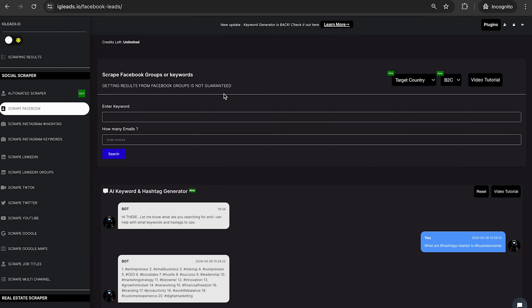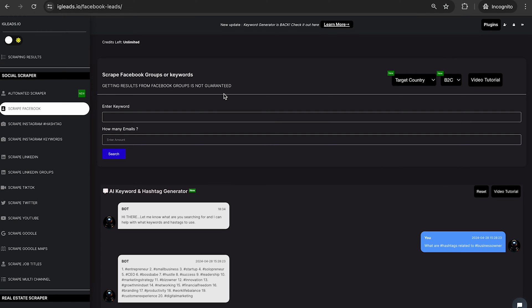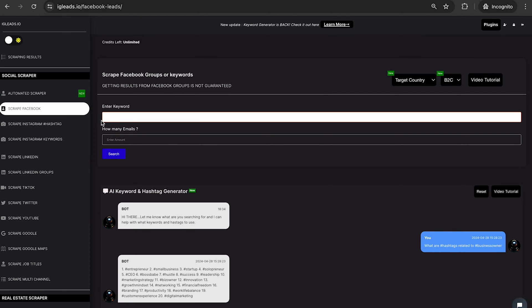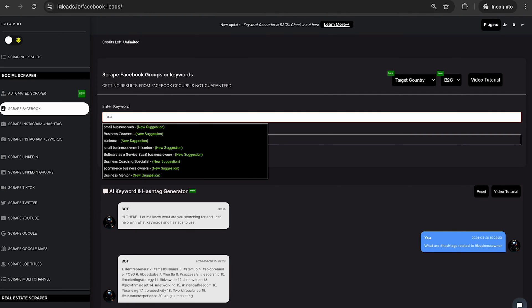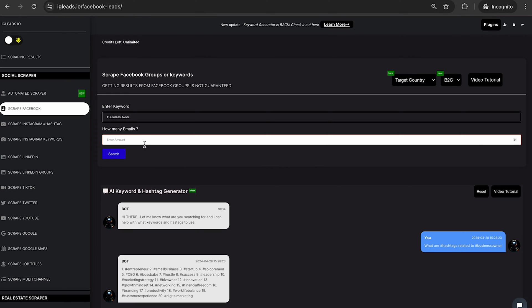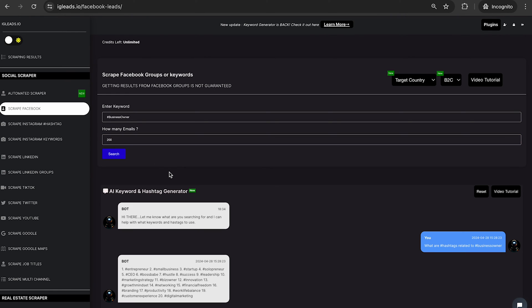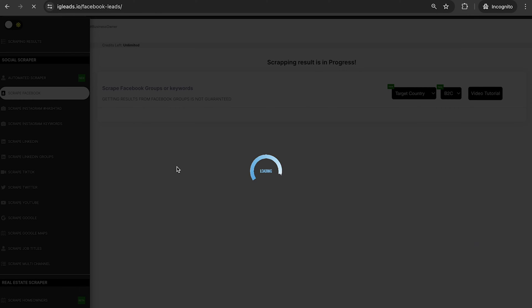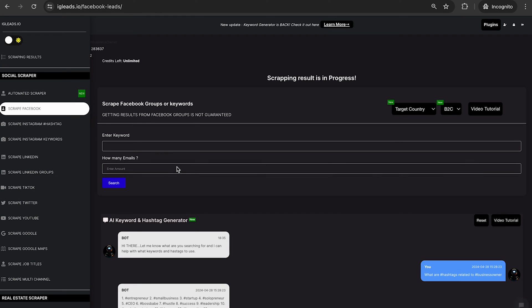So let's try that out real quick. Now once we click on scrape Facebook, we are going to enter the keyword. I'm going to do business owner. Let's just do hashtag business owner. We're just going to ask for 200 emails. So now all I'm going to do is click search. Now we're going to wait for that to complete, so I will be right back to show you the results of that scrape.